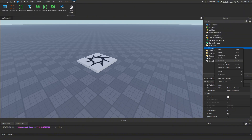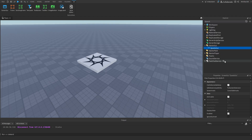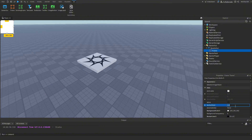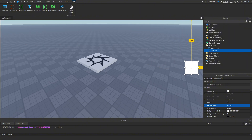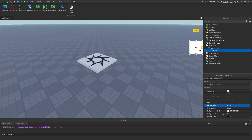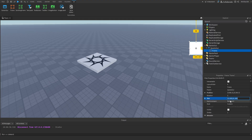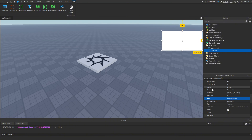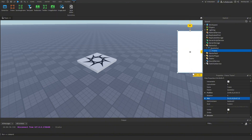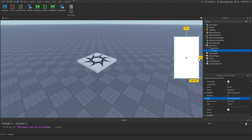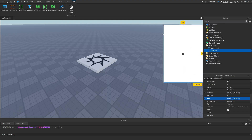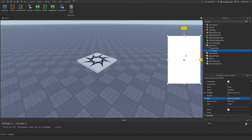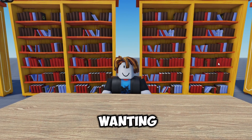Rename this to QuestGui. Inside of here we're going to add a Frame, make the anchor point 0.5, 0.5, and drag it to where we want the quest to be shown. For the size I'm going to make this 0.2 and drag it back here — something like this would be pretty good, maybe a tad bit bigger.